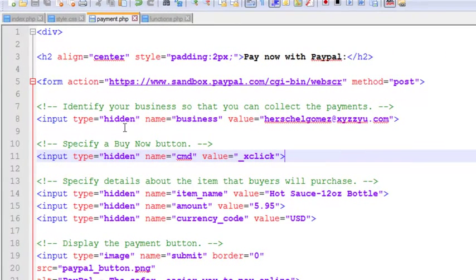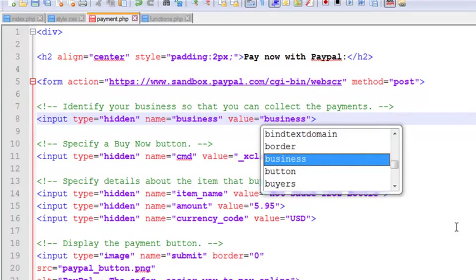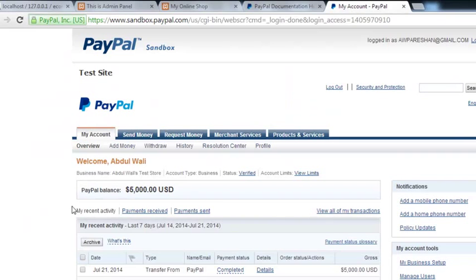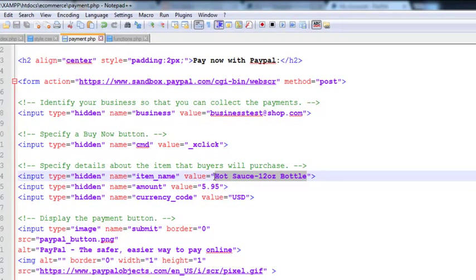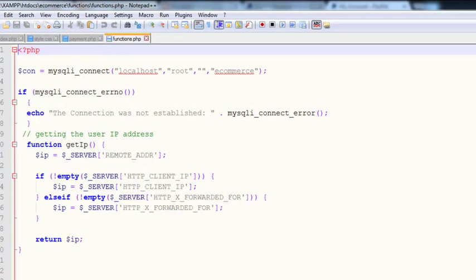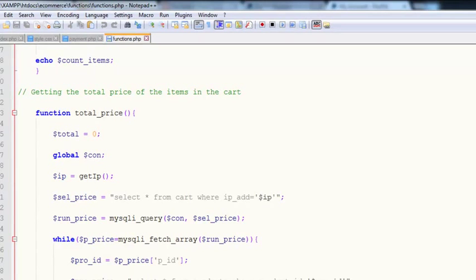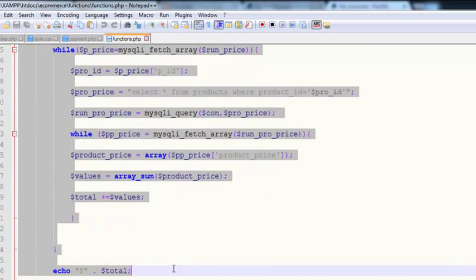This is the payment page where we've inserted the PayPal payment form. First, we'll change this email — I told you in the previous video this was a test example email from PayPal — so we'll change it to our business test email: businesstest@shop.com, which already has five thousand dollars in it. Now we need to echo the variable that holds the final price. If you remember, we created a function inside the functions page for total price, so we'll copy the code inside that function.